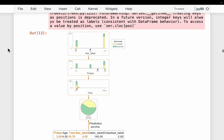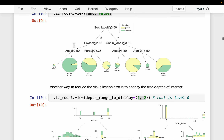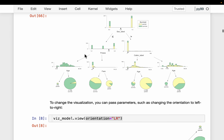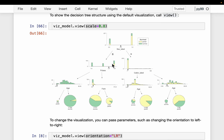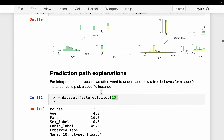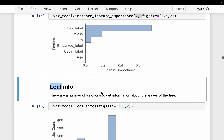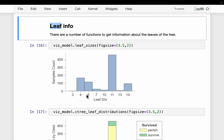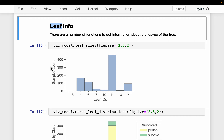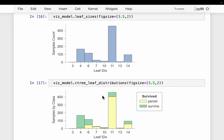dtreeviz also provides a lot of information about the leaf nodes. For this tree we have eight leaf nodes, and their IDs are listed — some are internal nodes and some are leaves.